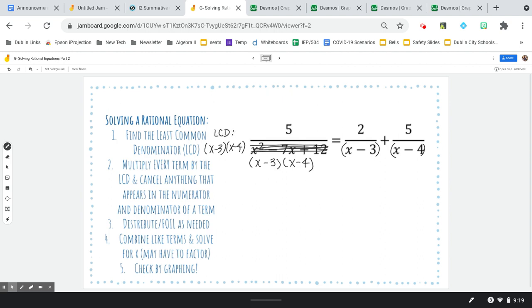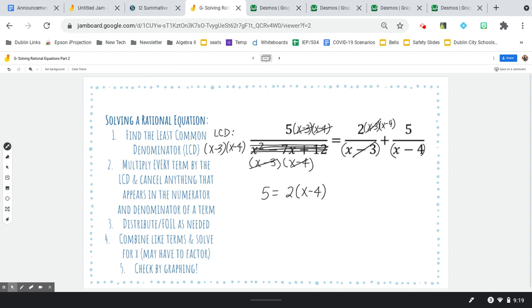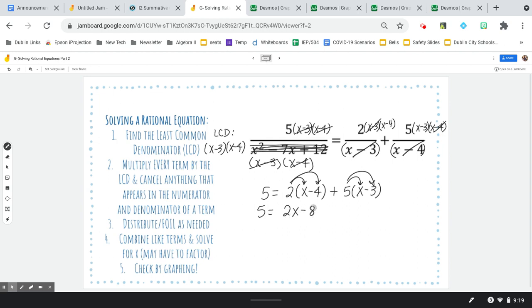Now I'm going to multiply every numerator by both of those things. The first fraction cancels its whole denominator, leaving just 5. The second: multiply by x minus 3 times x minus 4 — the x minus 3s cancel. The third: x minus 3 times x minus 4 — the x minus 4s cancel. Distributing: 5 equals 2x minus 8 plus 5x minus 15. Continue to solve for x.